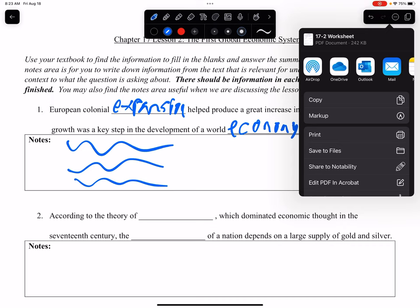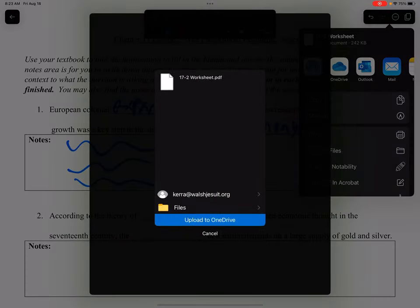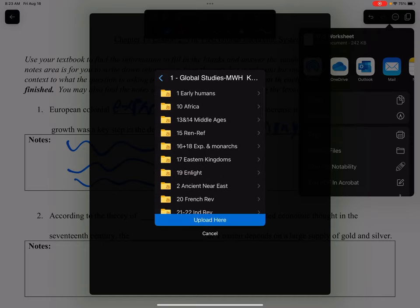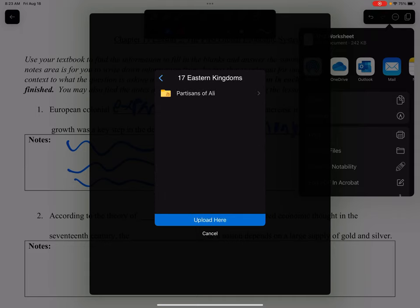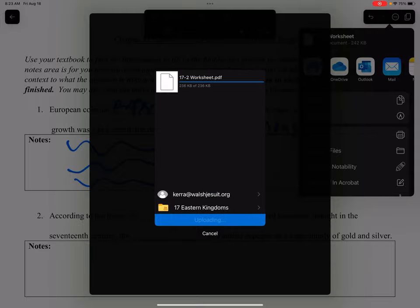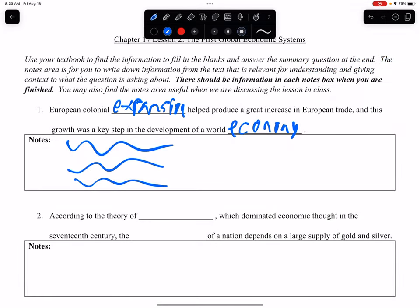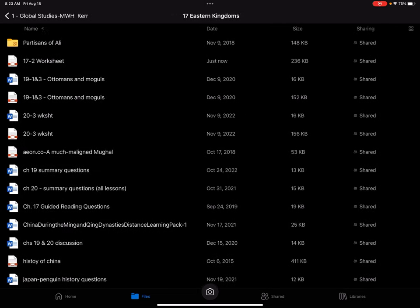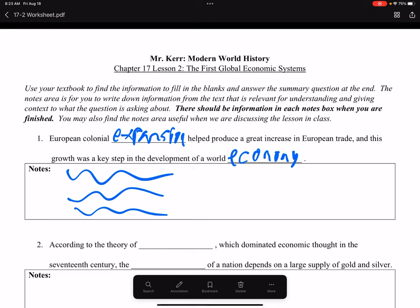You're going to need to save this somewhere first. My suggestion is to save it in your OneDrive. So you bring up the Save window after you tap on OneDrive, and I want to choose a particular location. I'm going to have this in my Modern World History folder — this is a Chapter 17 item, so I'm going to put it in my Chapter 17 folder. I tap upload, and it is now uploaded to my OneDrive.